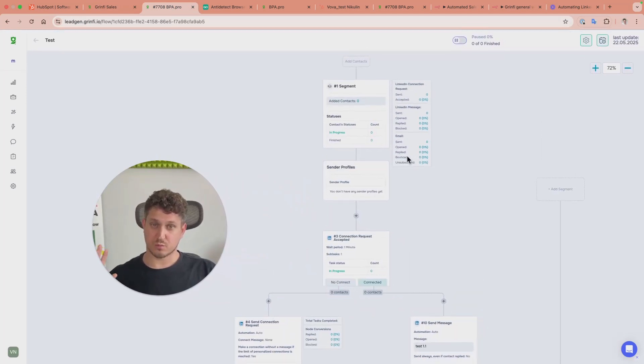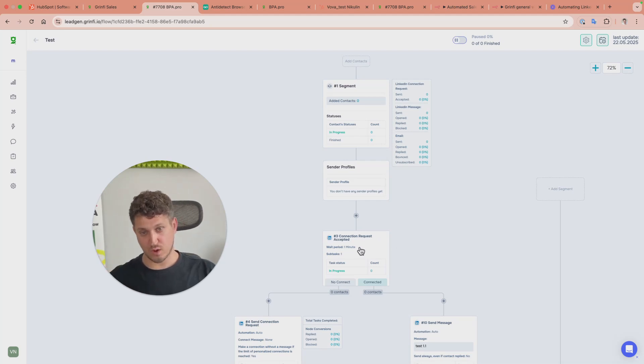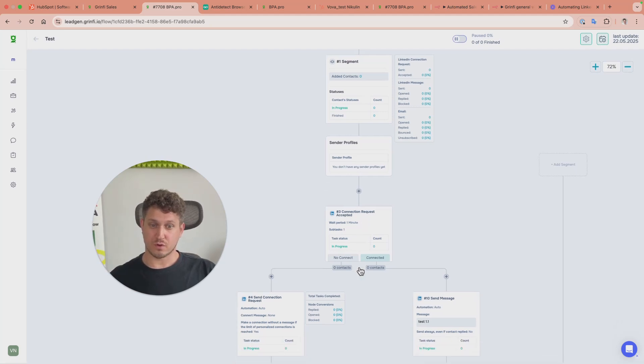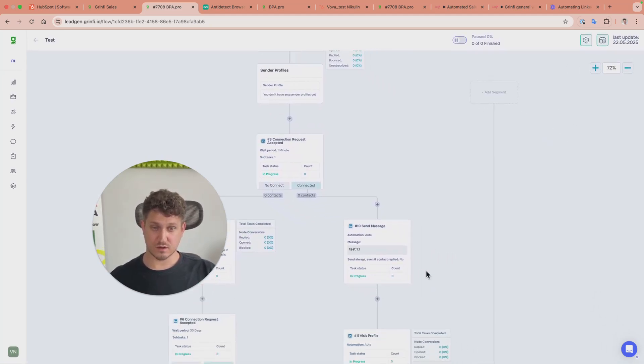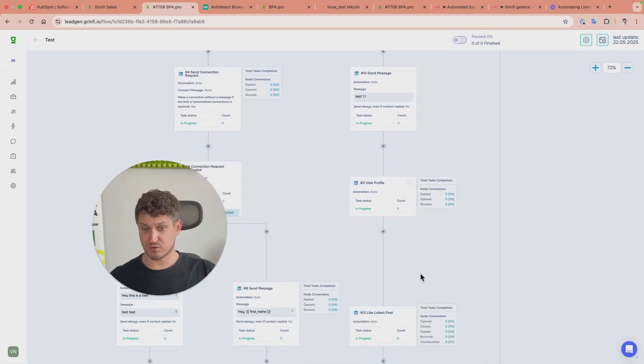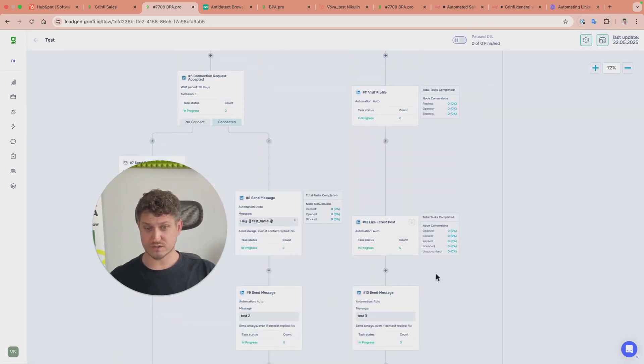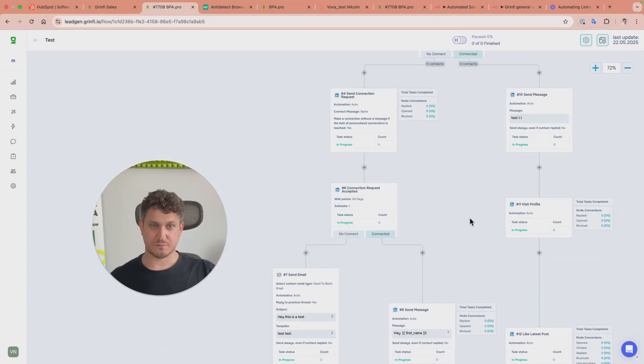When a lead is added to this sequence, we check whether it's connected to the sender on LinkedIn. If connected, we send them a message, visit their profile, like their post, and then send another message.